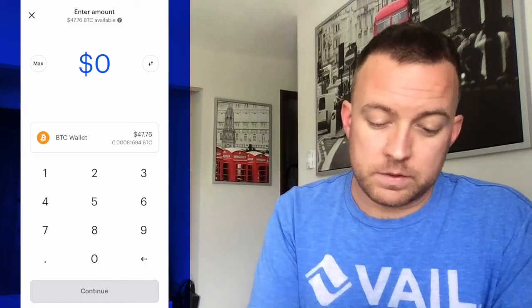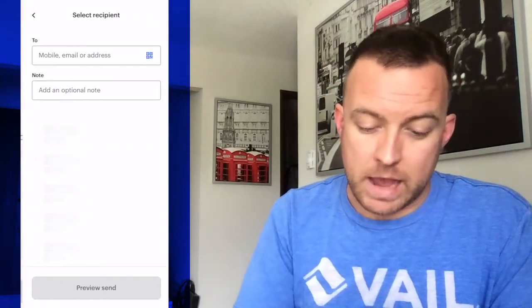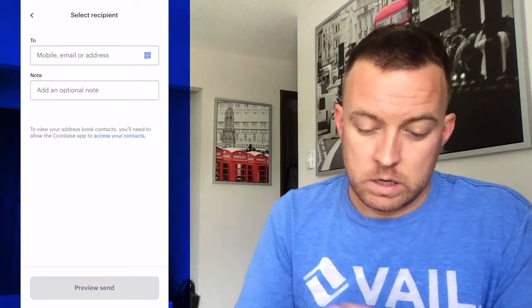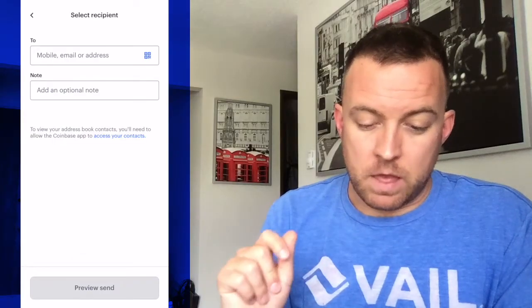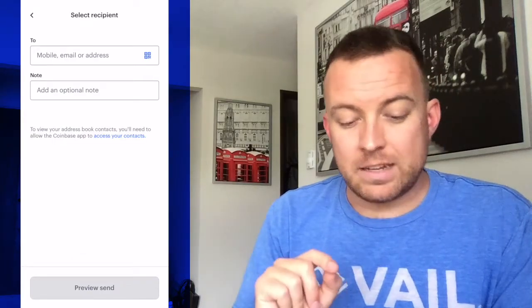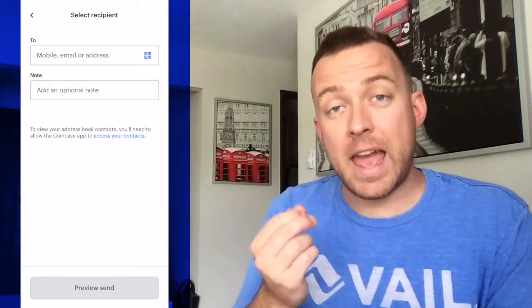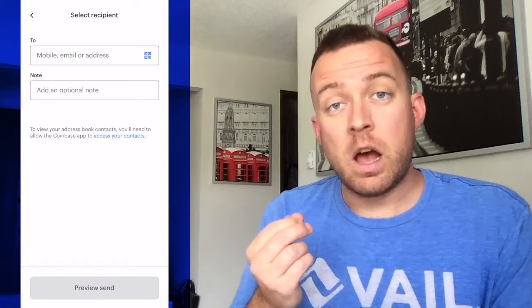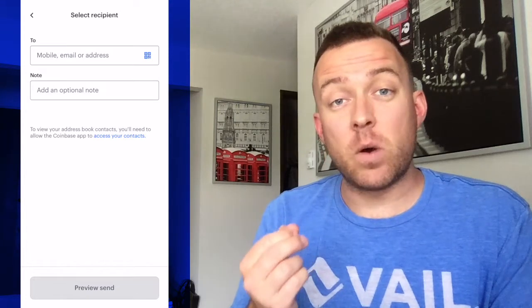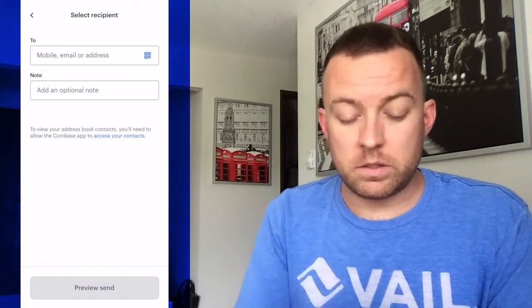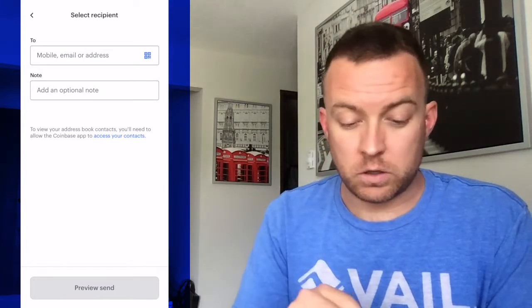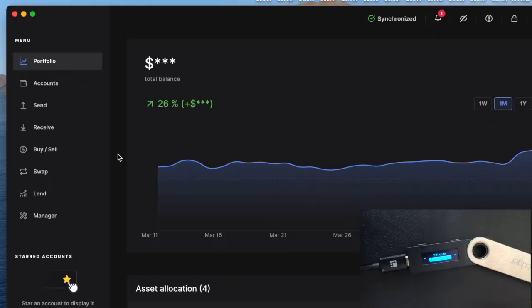So in this case I'm going to do max amount. And then I need to put in the receiving address on my Ledger Nano S into this 'to' section. So go ahead and pull up Ledger Live on your Mac or your PC.